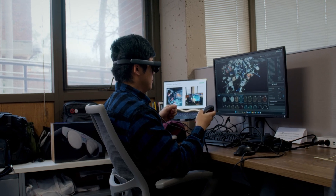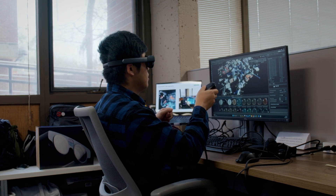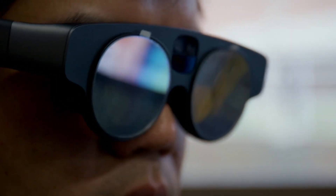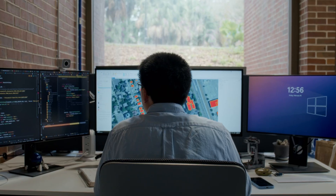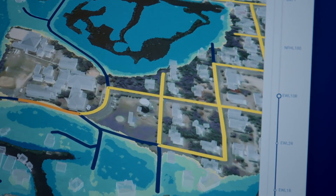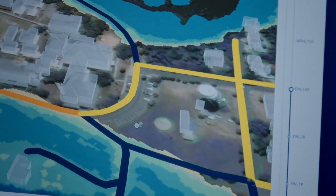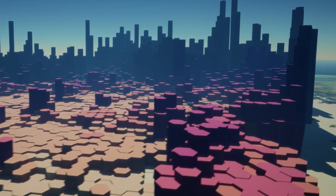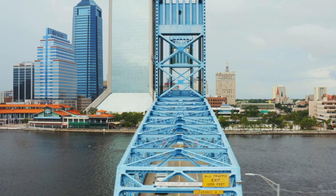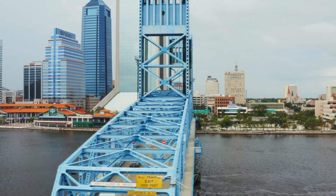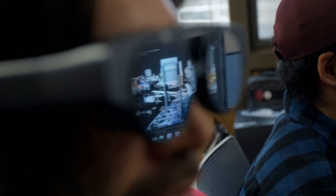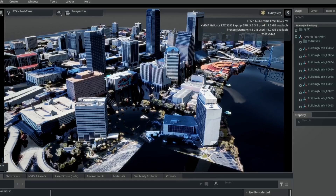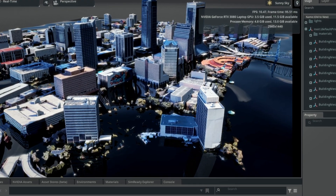Florida's digital twin is a new technology platform that we're building here at the University of Florida to bring together data related to Florida's environment, its infrastructure, its housing and its economy, as well as the health of our citizens. Our prototype is going to be in the city of Jacksonville, so we're building literally a virtual twin of the city of Jacksonville.